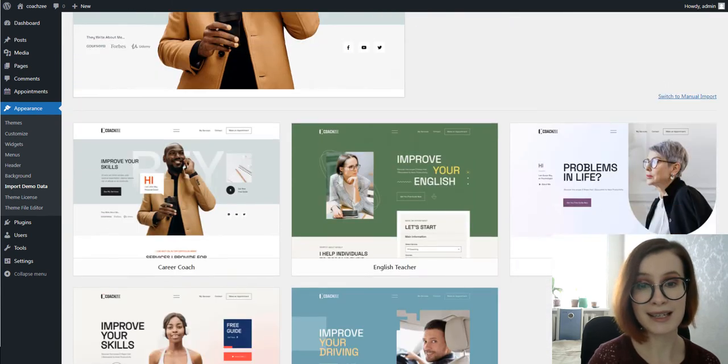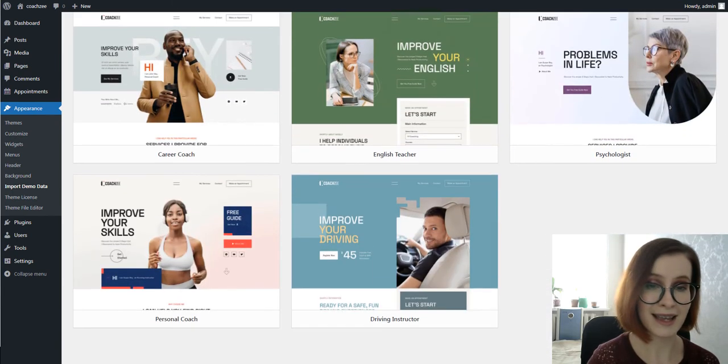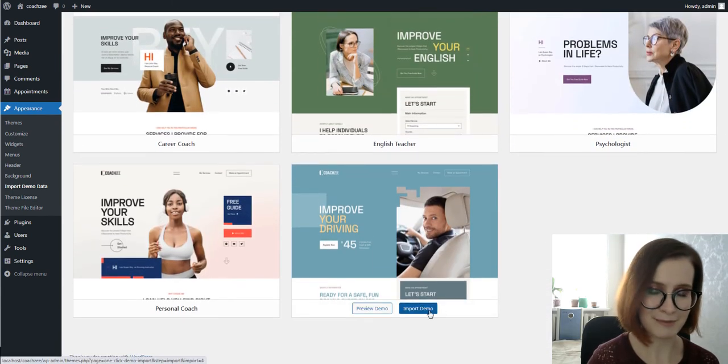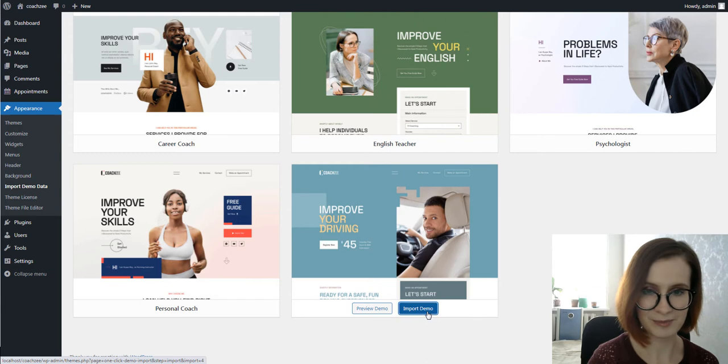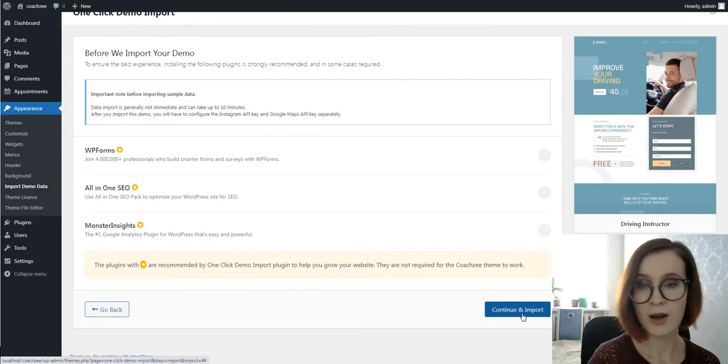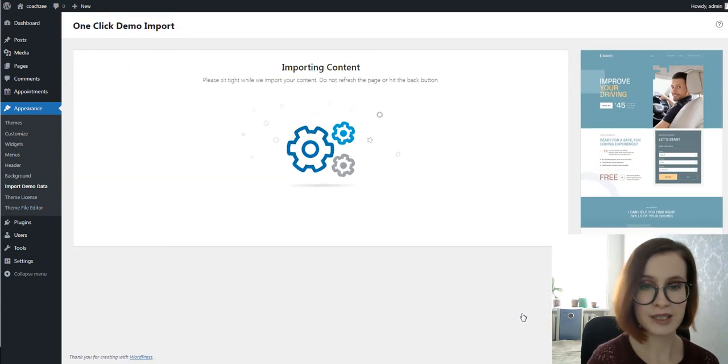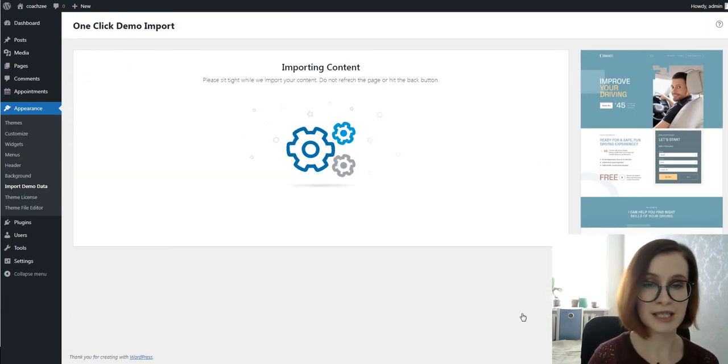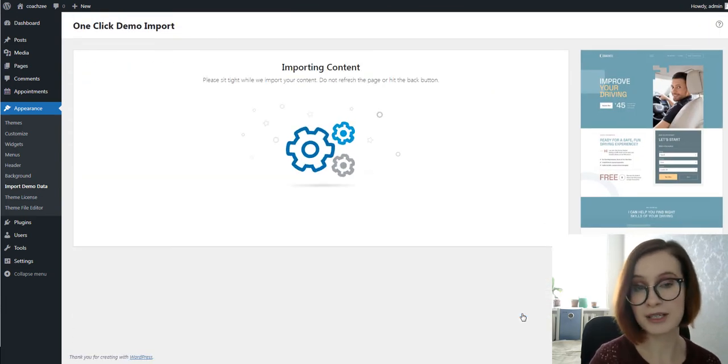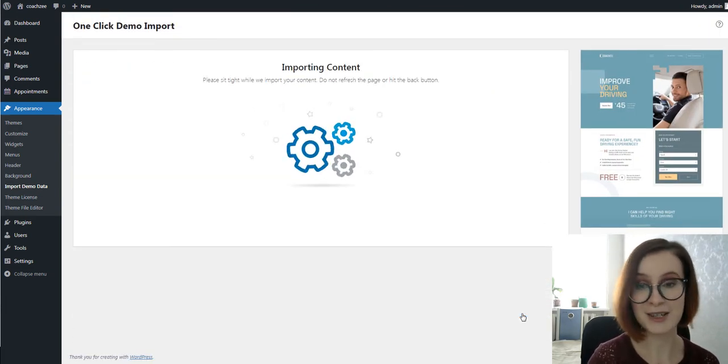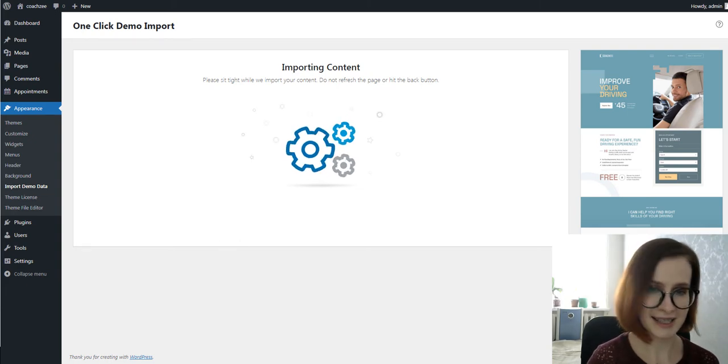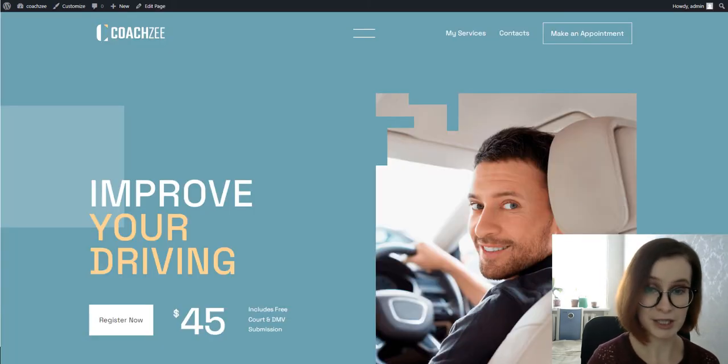Once you've imported the demo content into your WordPress website, you're free to carry out any necessary customization work.